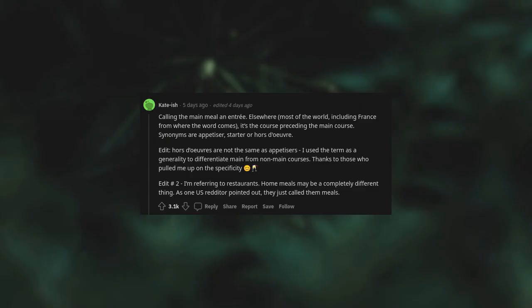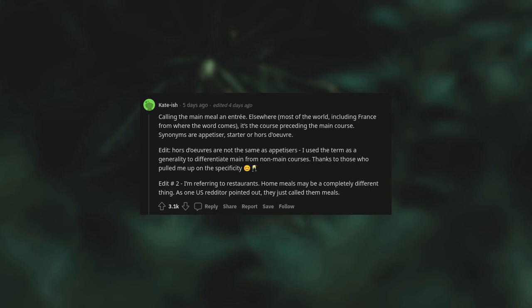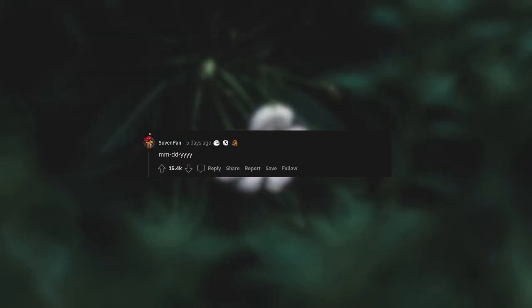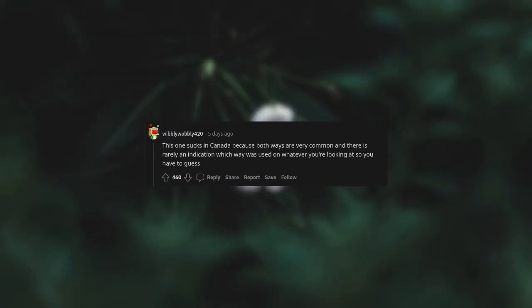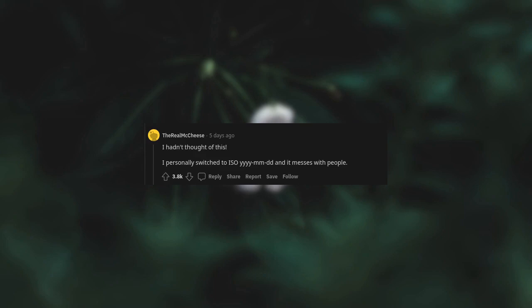Calling the main meal an entree. Elsewhere, most of the world, including France, from where the word comes, it's the course preceding the main course. Synonyms are appetizer, starter, or hors d'oeuvres. Hors d'oeuvres are not the same as appetizers. I use the term as a generality to differentiate main from non-main courses. Thanks to those who pulled me up on the specificity. I'm referring to restaurants. Home meals may be a completely different thing. As one Redditor pointed out, they just call them meal. Month day year. This one sucks in Canada because both ways are very common and there is rarely an indication which way was used on whatever you're looking at. I hadn't thought of this. I personally switched to ISO year month day and it messes with people.